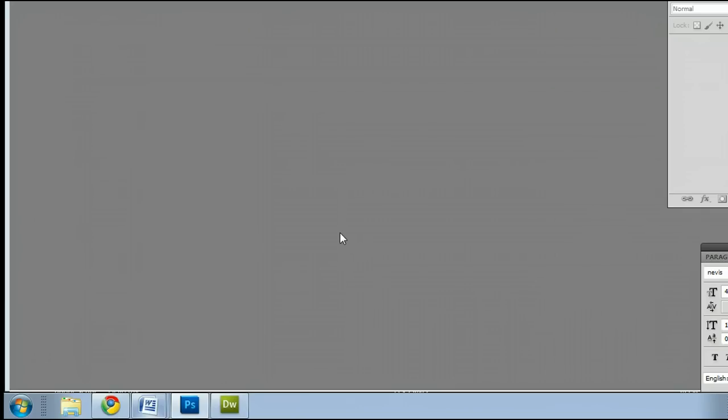In this video, I'm going to help you understand the pencil tool in Adobe Photoshop. I'm running the most current version at this time, Photoshop CS5.